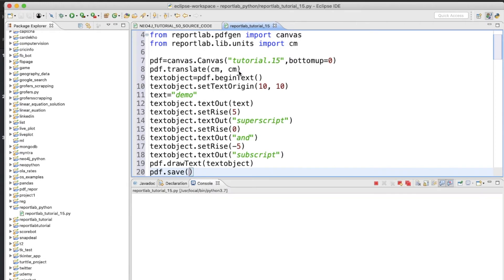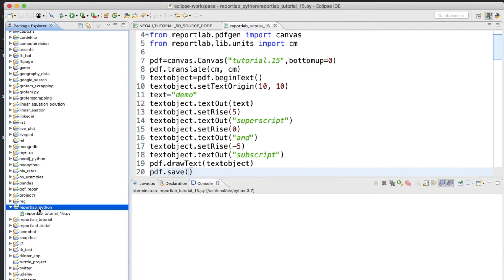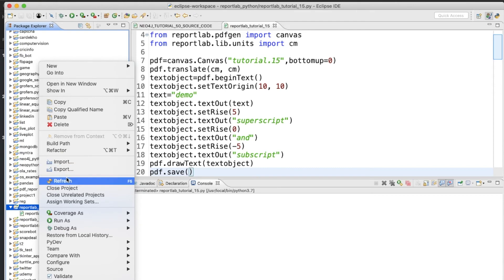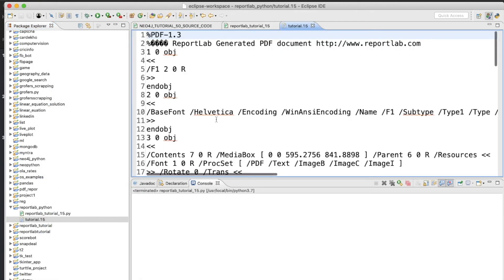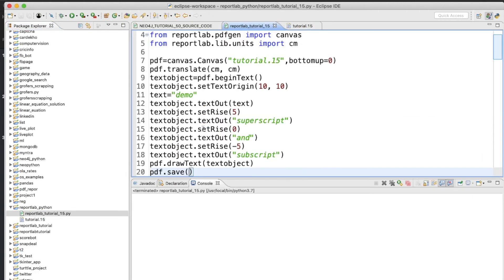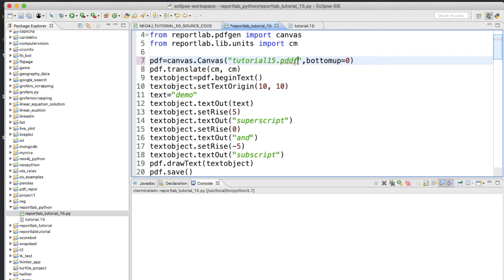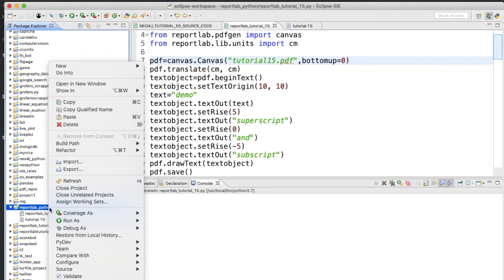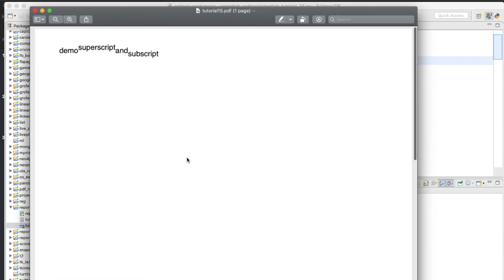Let's run this. It completed but there was no file visible at first — I just gave it a different name, that's why. After running again I can see the output: 'demo' is the actual main text, then 'superscript' appears above it, and 'subscript' appears below it. That's exactly what we were trying to achieve.